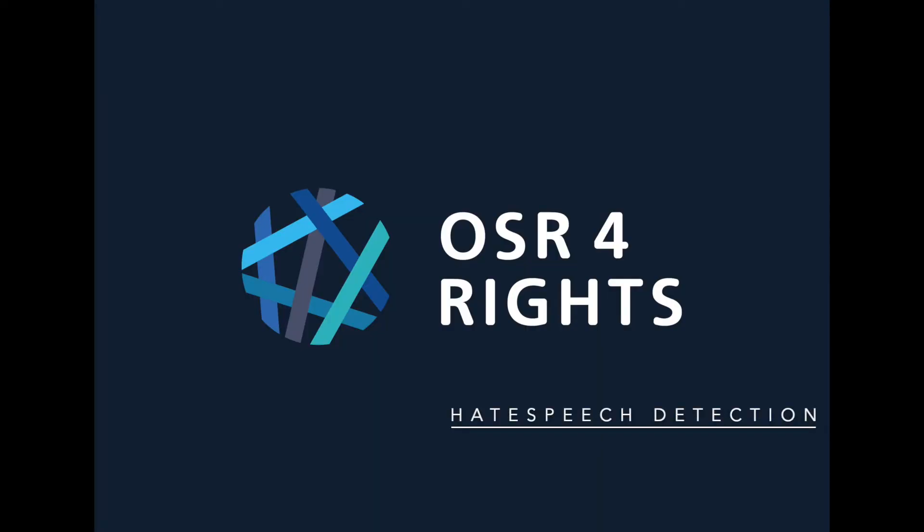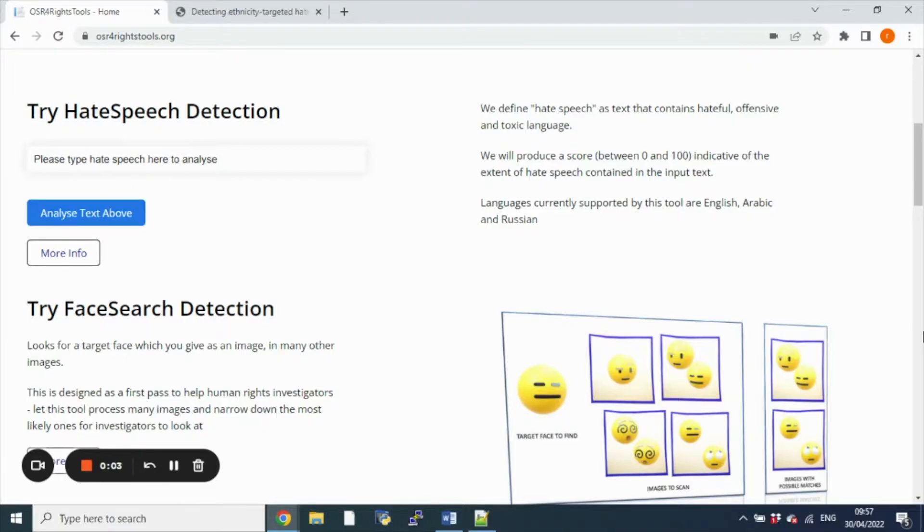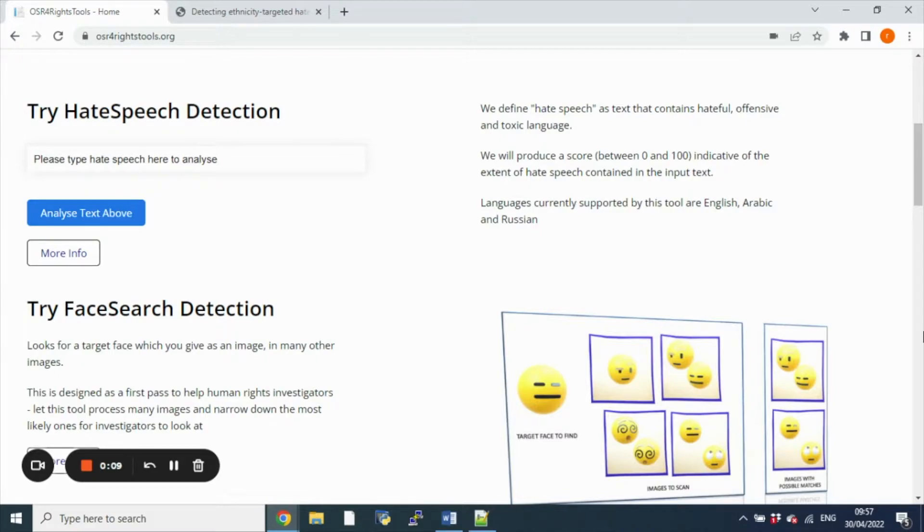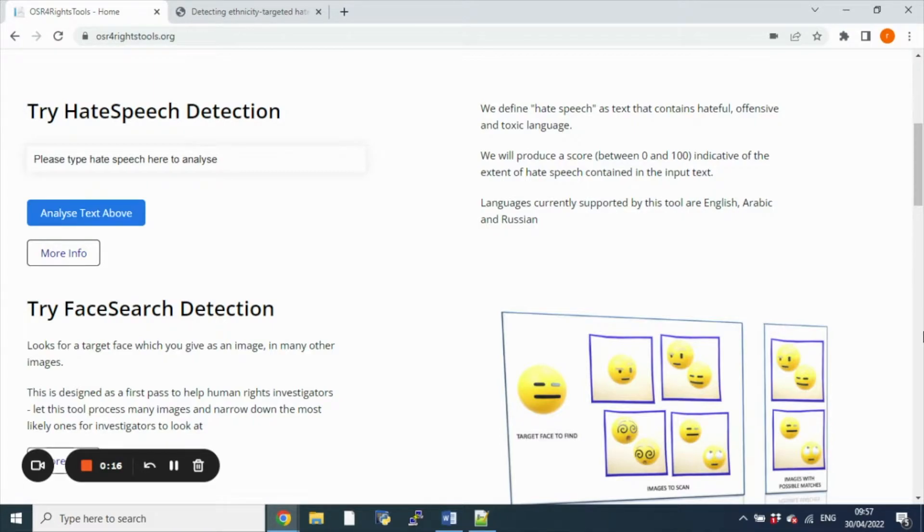As part of OSR for Rights we developed a hate speech detection tool that is able to classify whether a piece of text contains hate speech or not. The tool that we developed is based on state-of-the-art natural language processing models trained on Twitter datasets and can currently handle three languages: English, Russian and Arabic. You can quickly try the tool by entering a piece of text here and clicking on this button.